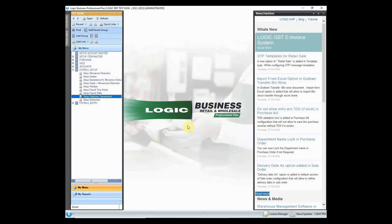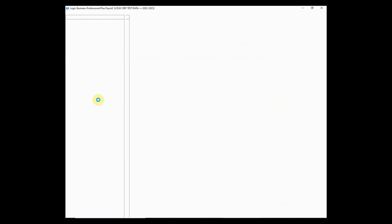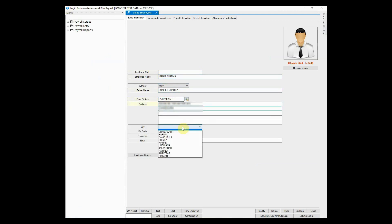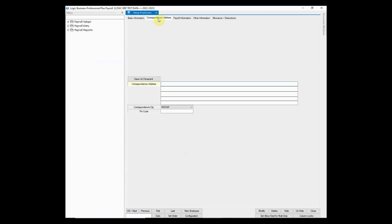Let's now look at the employee setup option. First of all, you need to enter all the basic information about the employee such as name, date of birth, address, phone number, etc. You can enter correspondence address, if any.